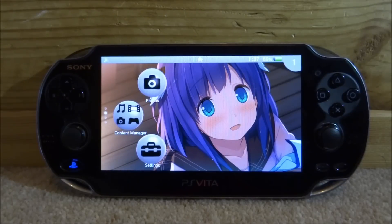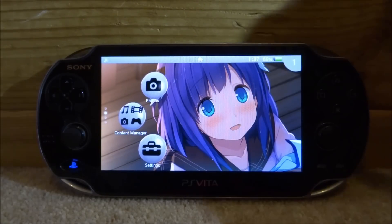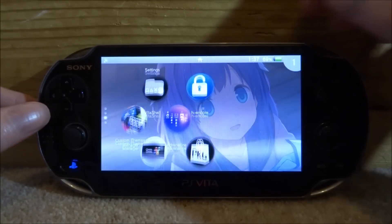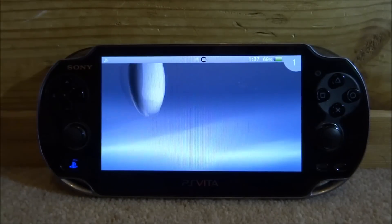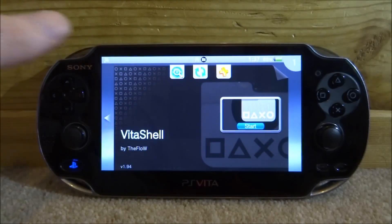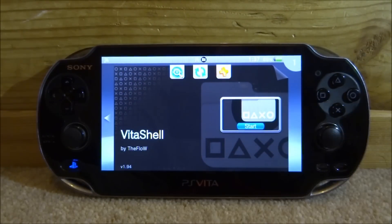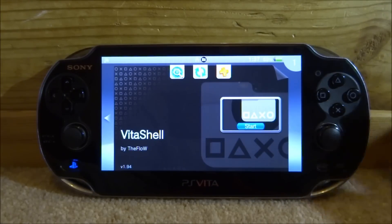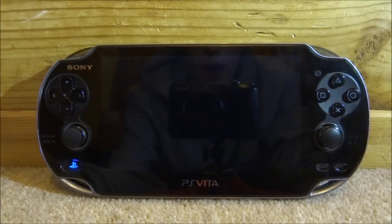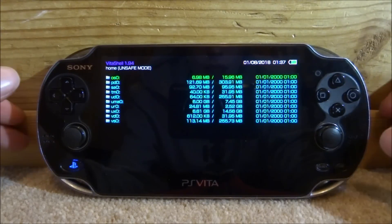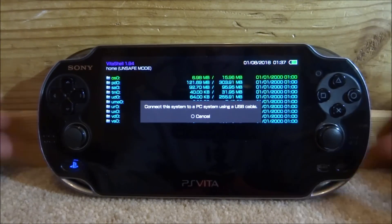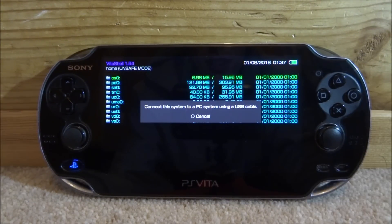Hi guys, Tech James here. In this video I'll be showing you how to customize VitaShell - how to change the bubble icon, how to change the boot screen, and the icon where it says Start. I'll also be showing you how to get themes once you start it up. What you want to do is just press Select to connect your PS Vita to your PC.